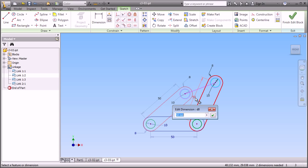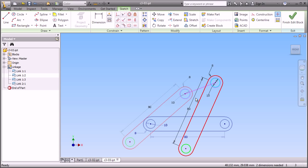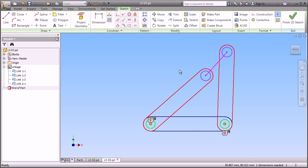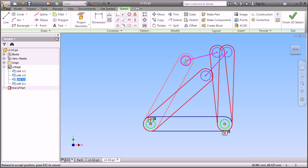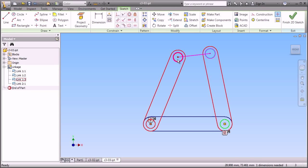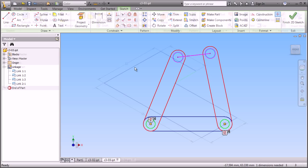Now, if we make a change, for example, to the length of Link 1, and we go ahead and update our sketch, you'll see that everything follows through. And all of the instances are updated together.